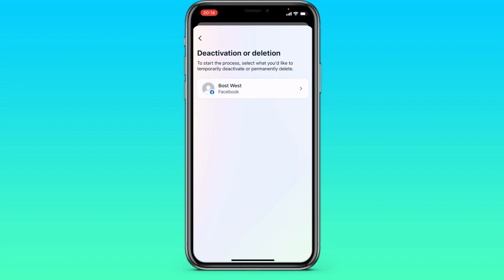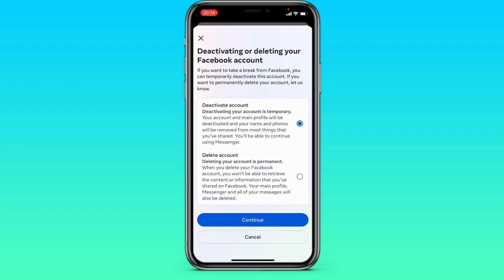We select our account that you need to delete, since on Facebook you can have several accounts on one phone number. Next select the second item here — delete account.